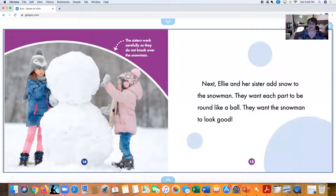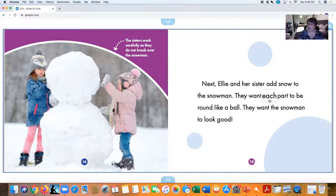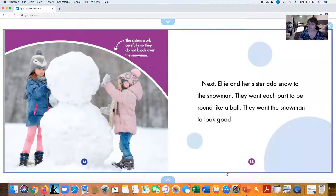The sisters work together and try not to knock over the snowman. Next, Ellie and her sister add snow to the snowman. They want each part to be round like a ball, so they add more snow and pack it as round as they can. They want the snowman to look good.